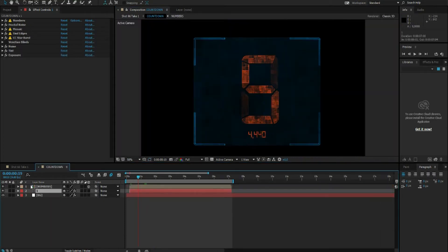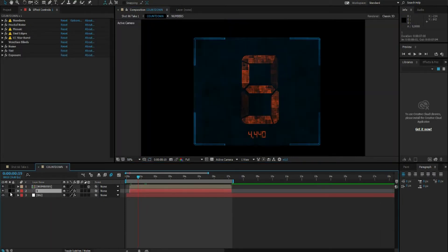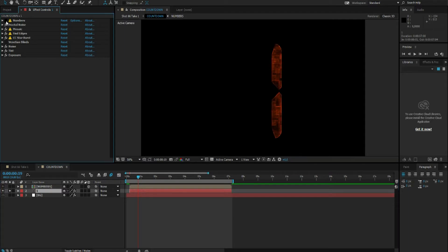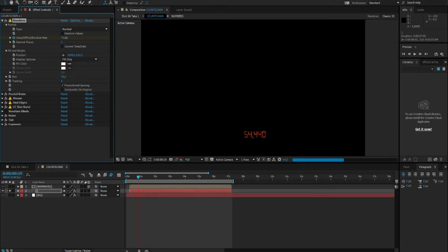So for the countdown screen, if we start off with the small countdown, I use the effect called numbers which allows you to make these digital dates or these really advanced countdown effects.